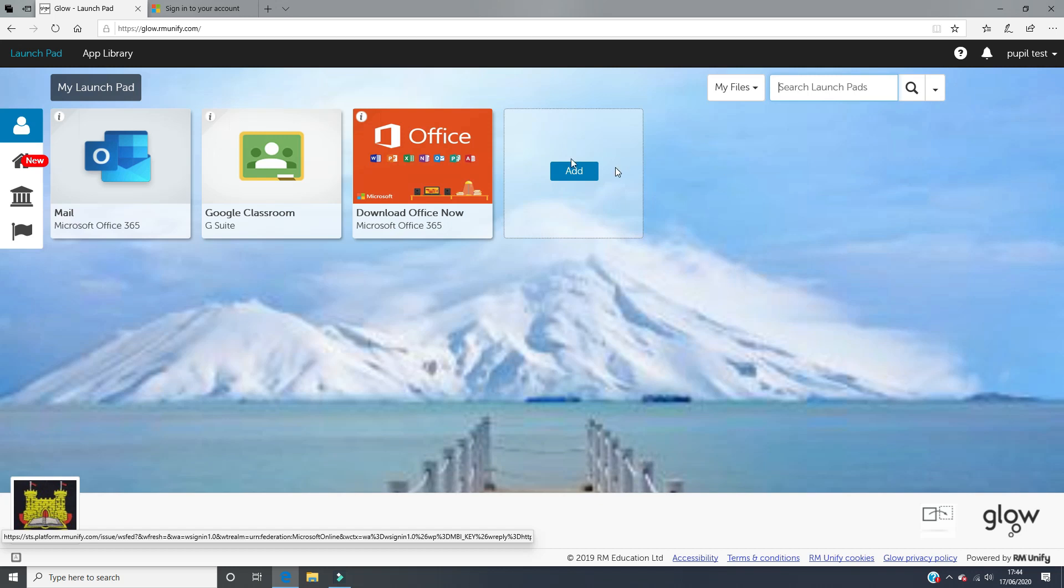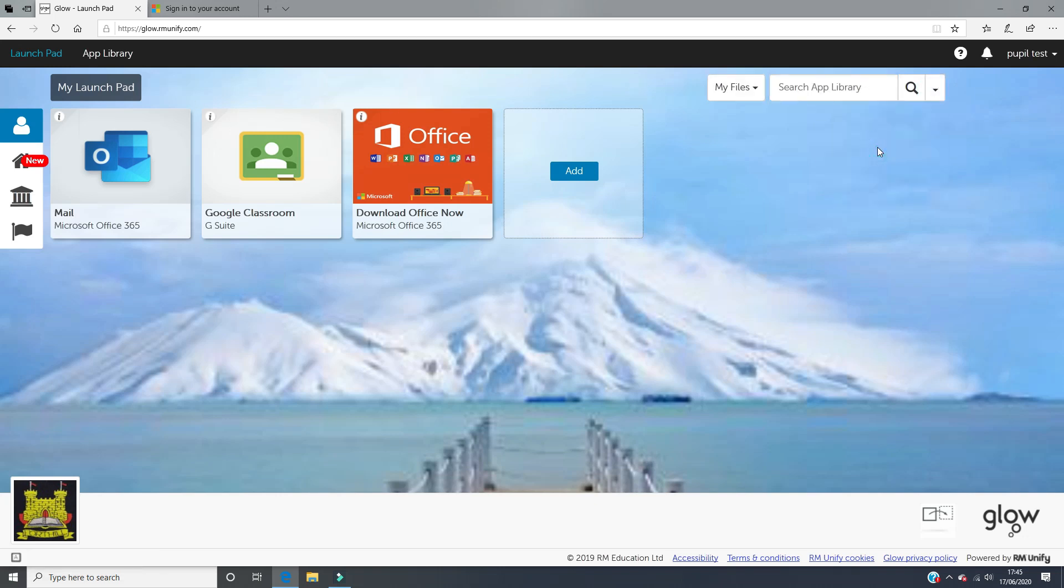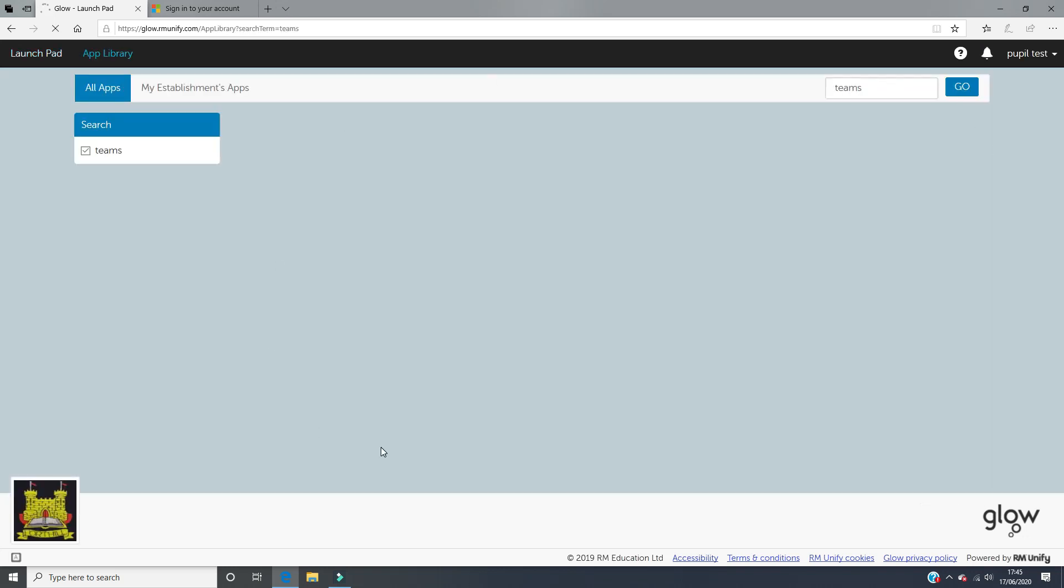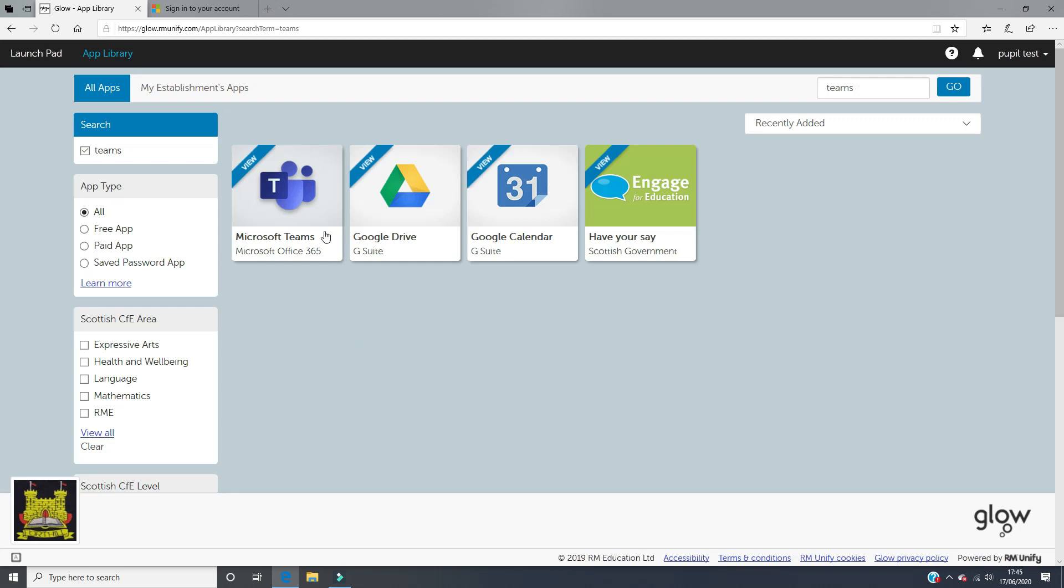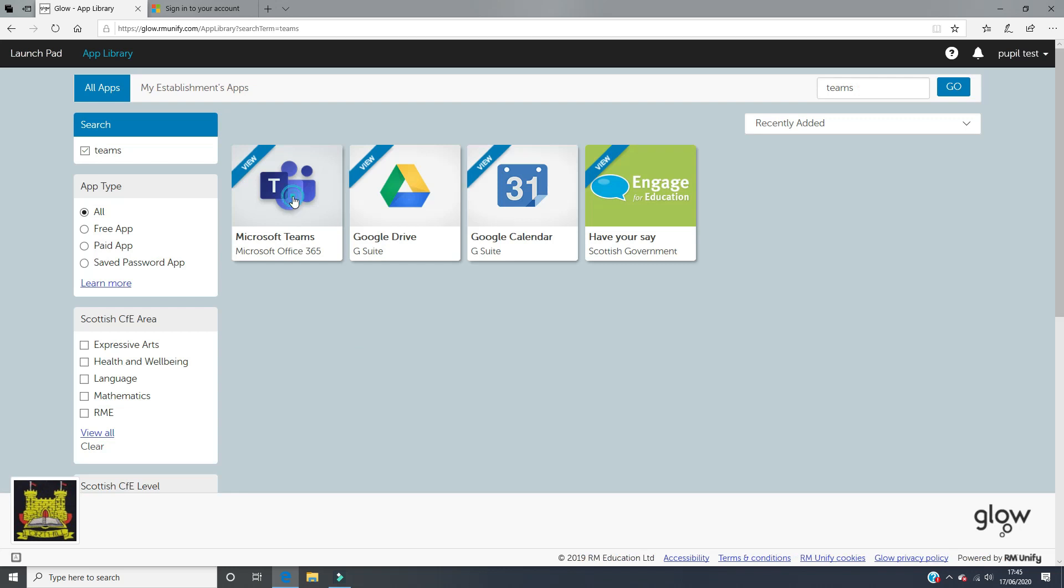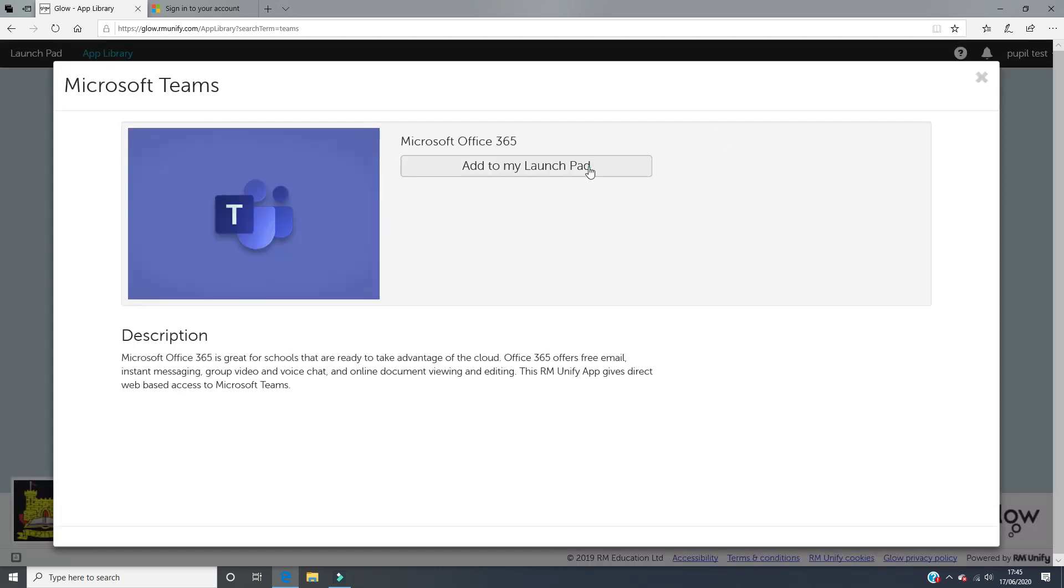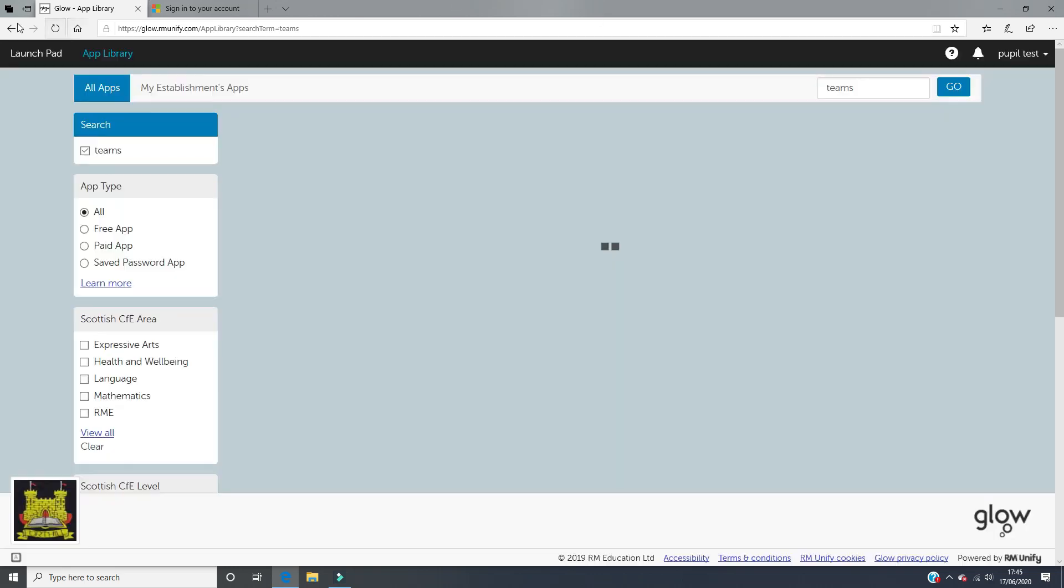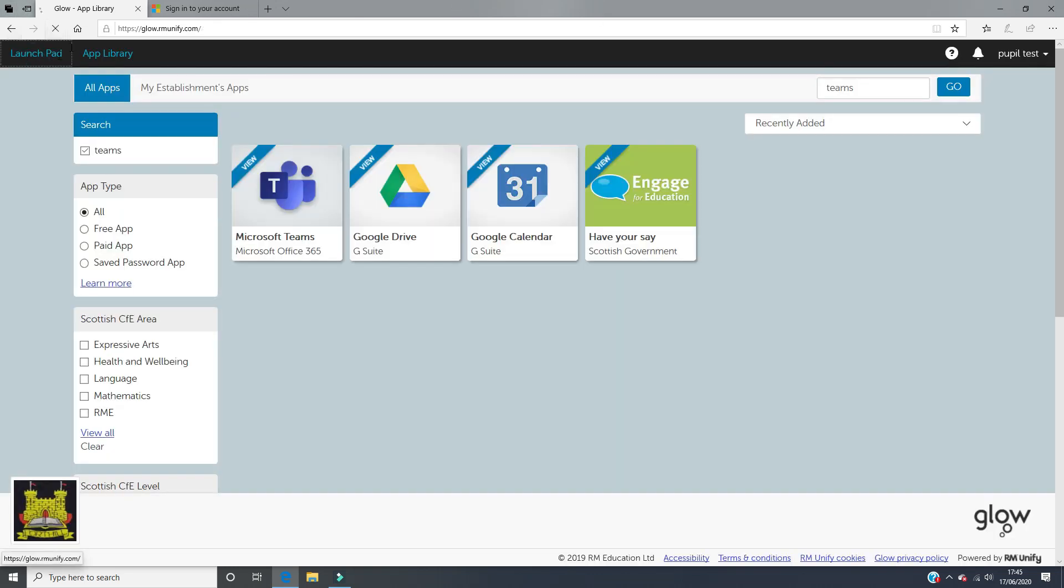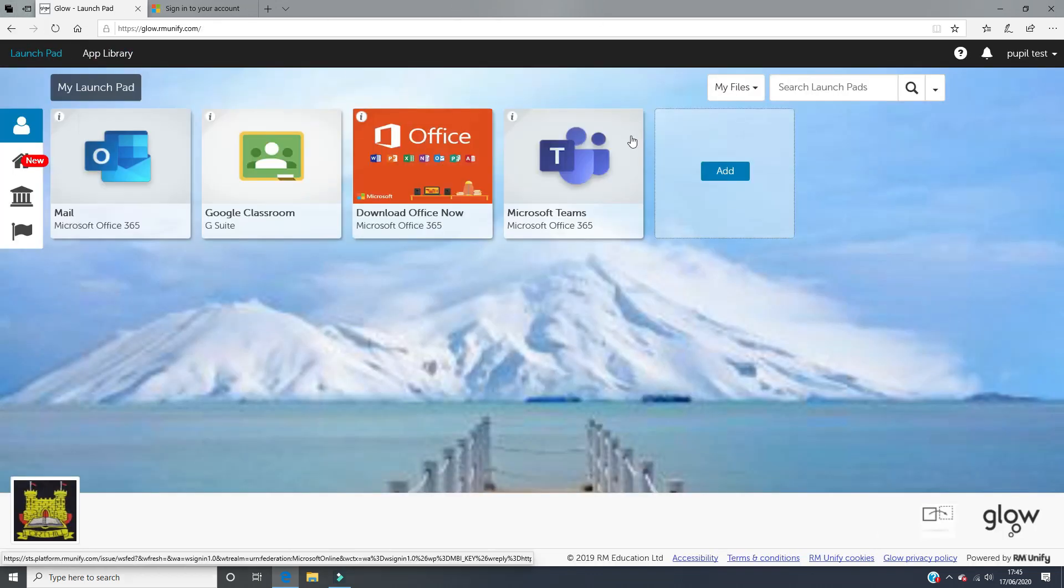First of all, we need to look for Microsoft Teams on Glow. We don't want to search launch pads because our launch pad doesn't have Microsoft Teams on there. So we need to click on the little arrow in the top right-hand corner and look for app library. If you just type Teams, this will search for it and you will find a little purple logo with two people on it and a T. Click add to my launch pad. Microsoft Teams should automatically be on your launch pad after that, and all you need to do is click on that to open it.